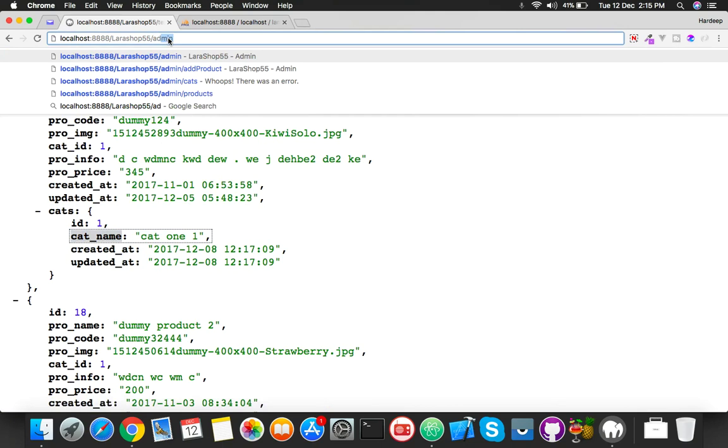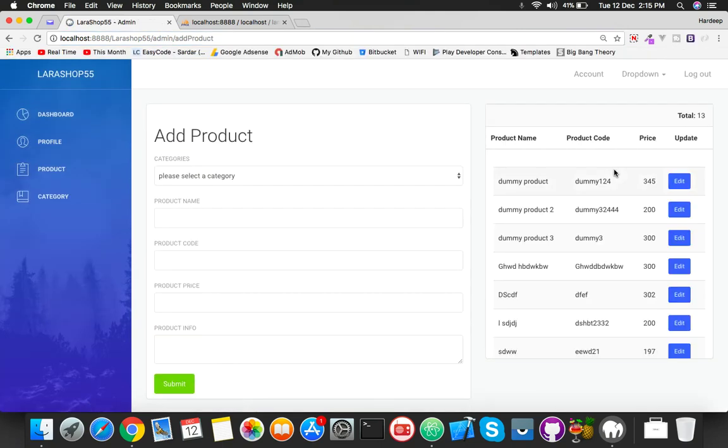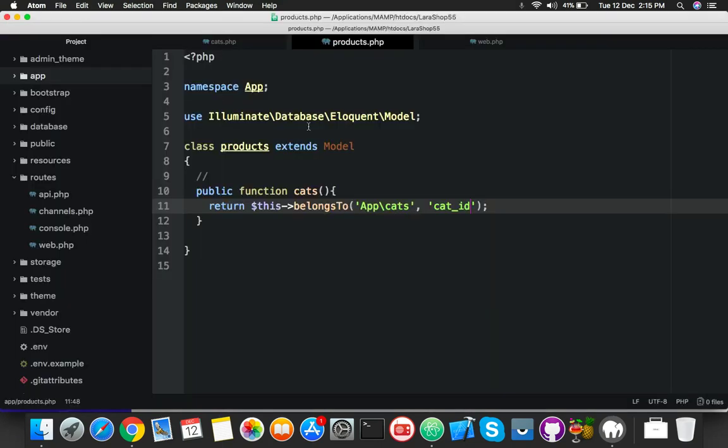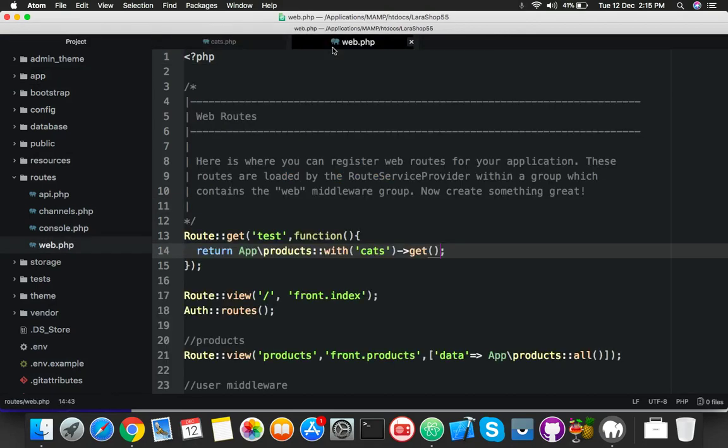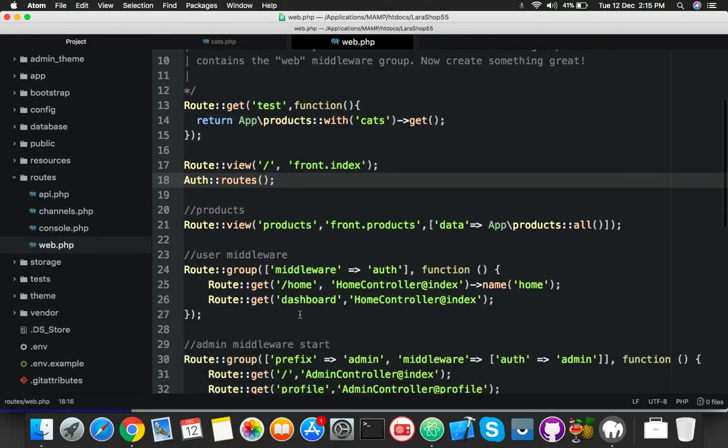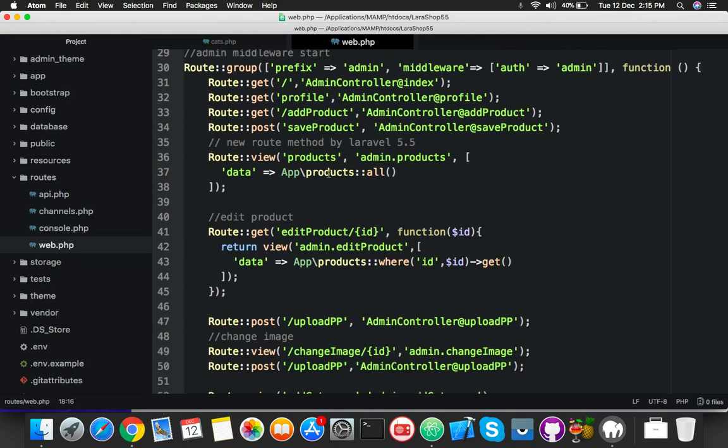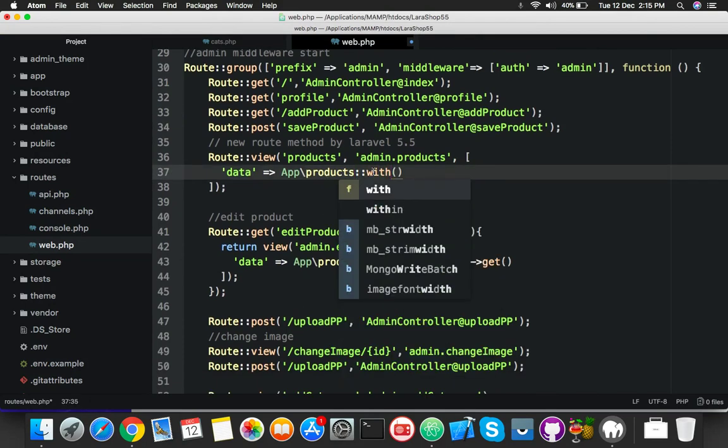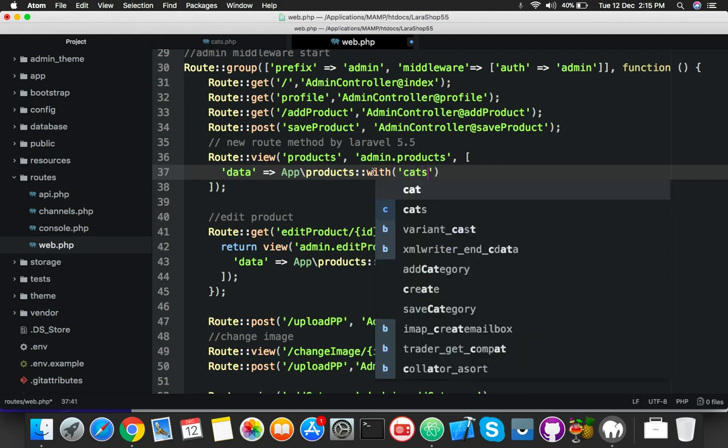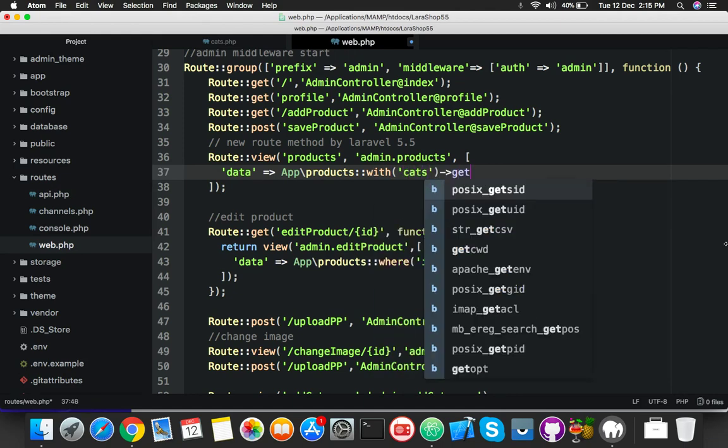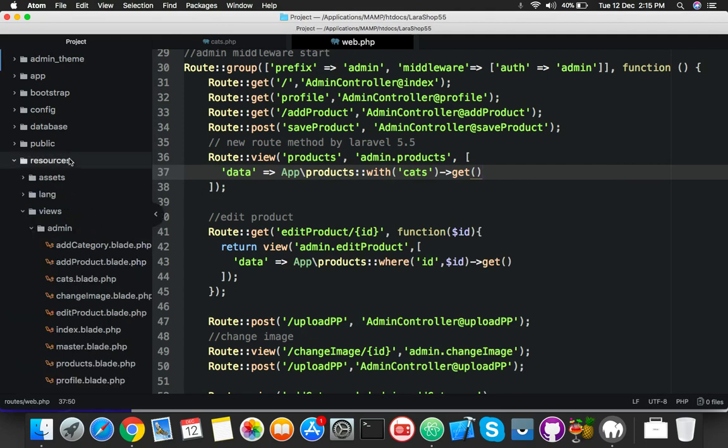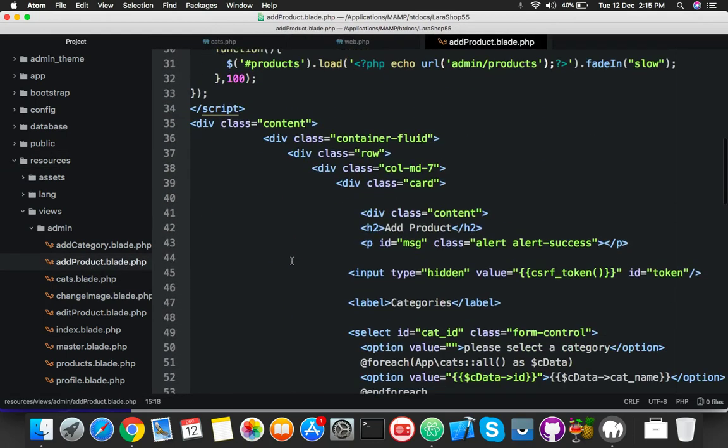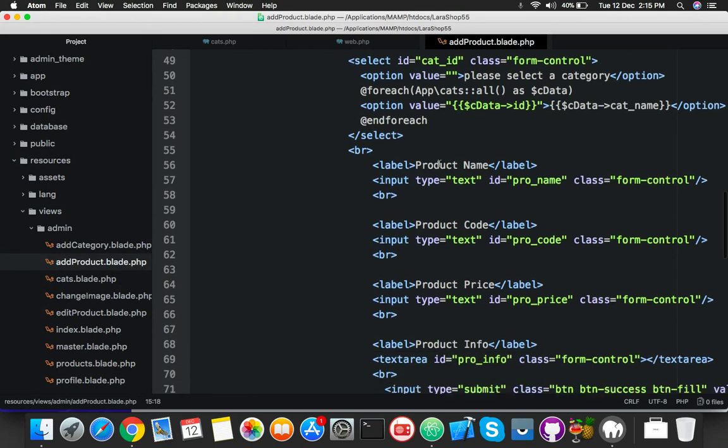So we need to display this inside this table. For that, close this. Here we are displaying for only products. We will change this to with cats and make it get function. Save it, go to your resources, admin, and add product.